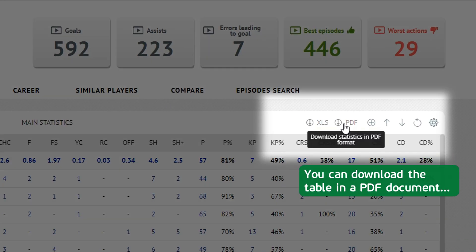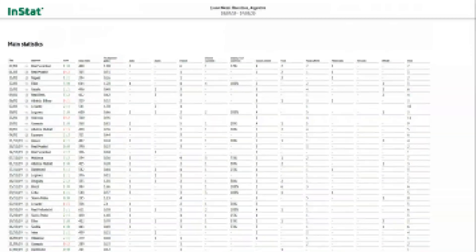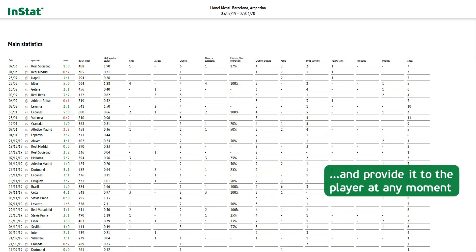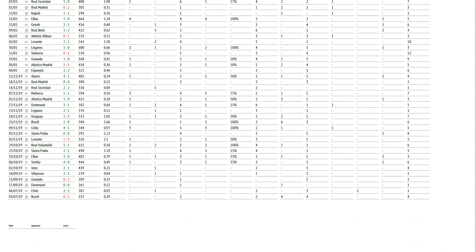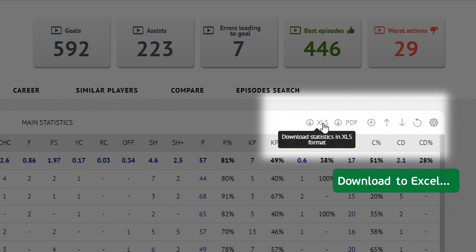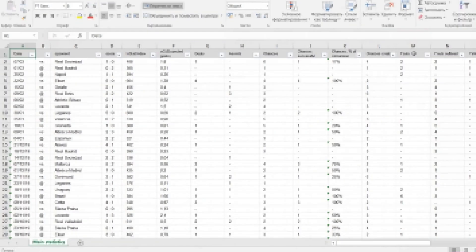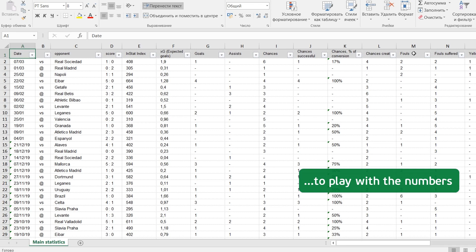You can download the table in a PDF document and provide it to the player at any moment. Or download to Excel to play with the numbers.